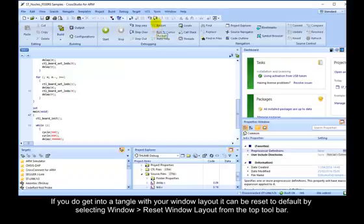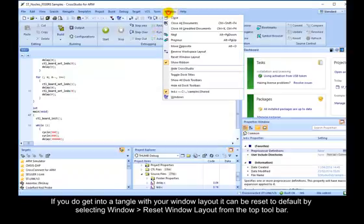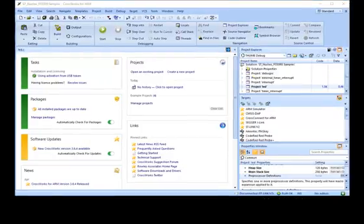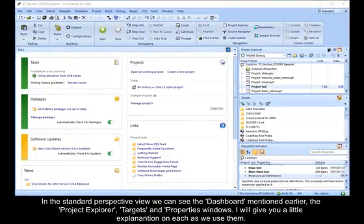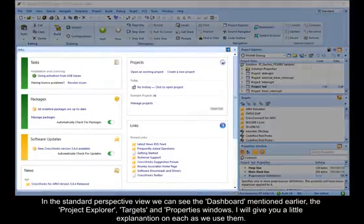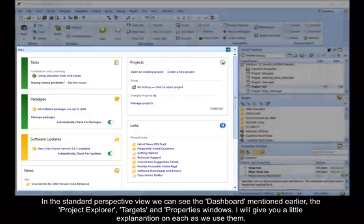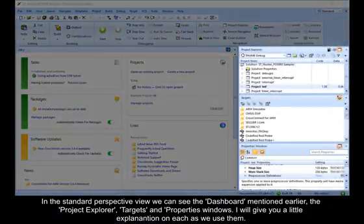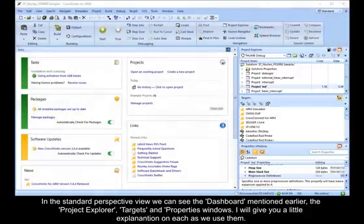If you do get into a tangle with your window layout, it can be reset to default by selecting Window – Reset Window Layout from the top toolbar. In the standard perspective view, we can see the dashboard mentioned earlier, the project explorer, targets and properties windows. I will give you a little explanation on each as we use them.